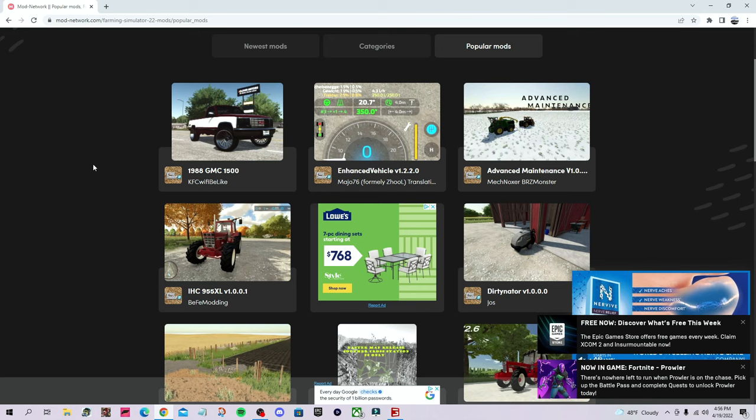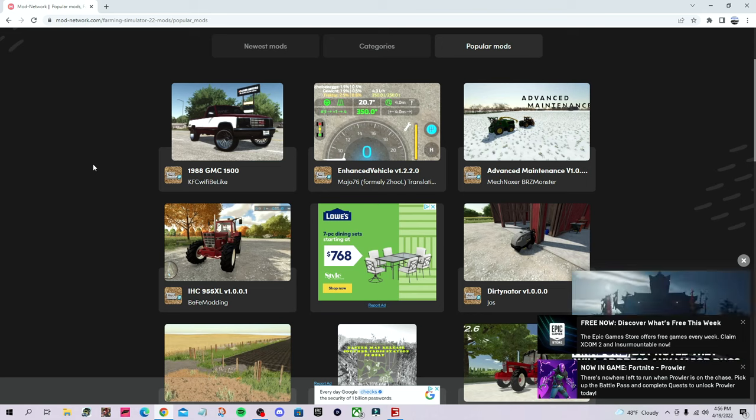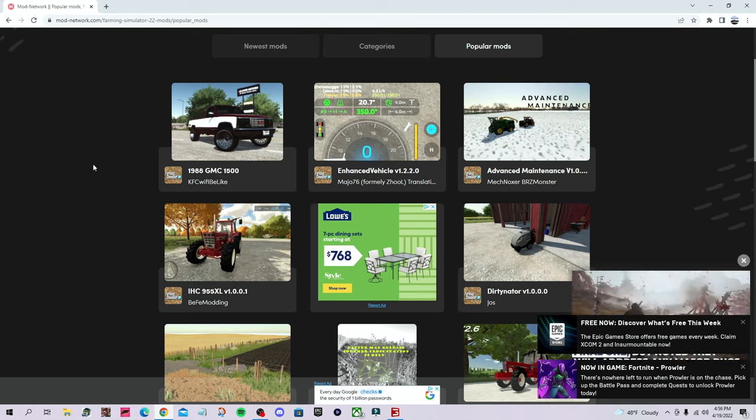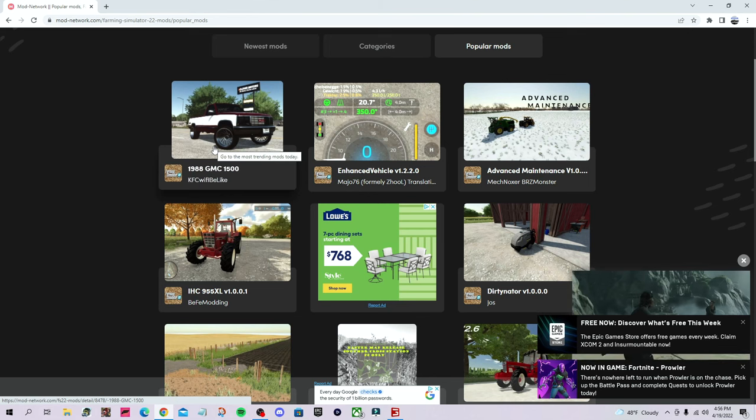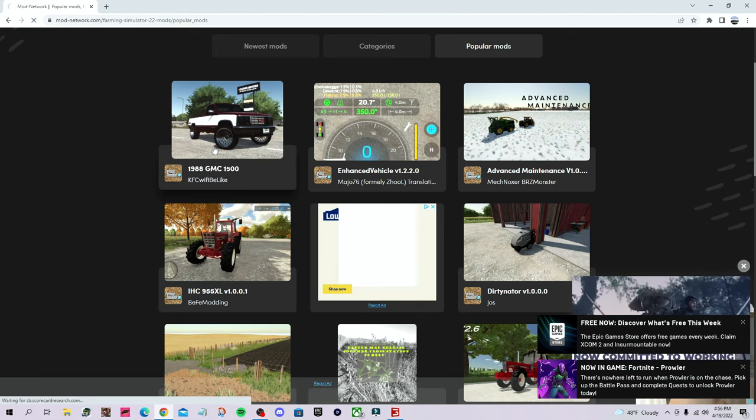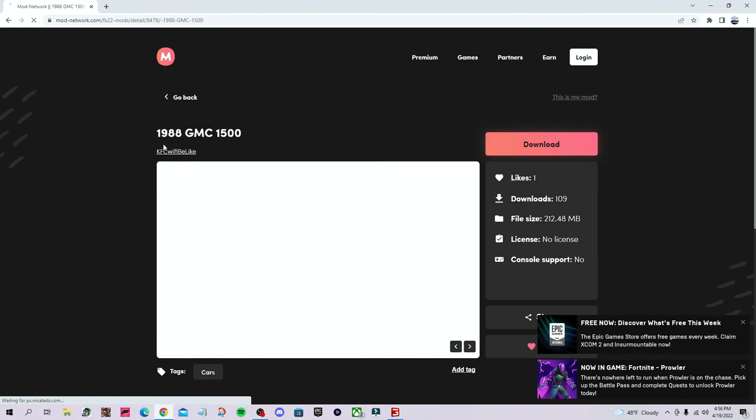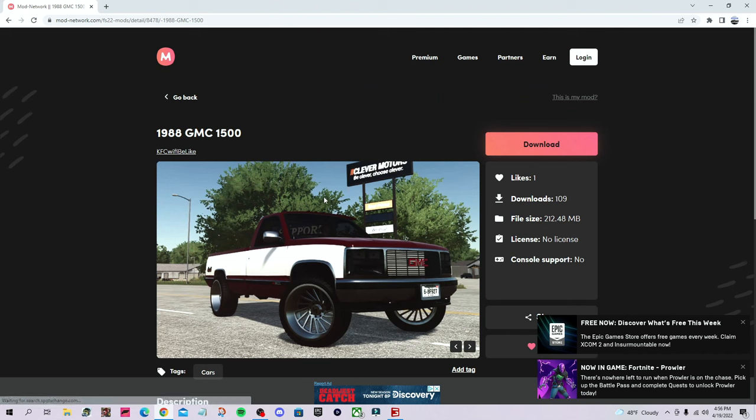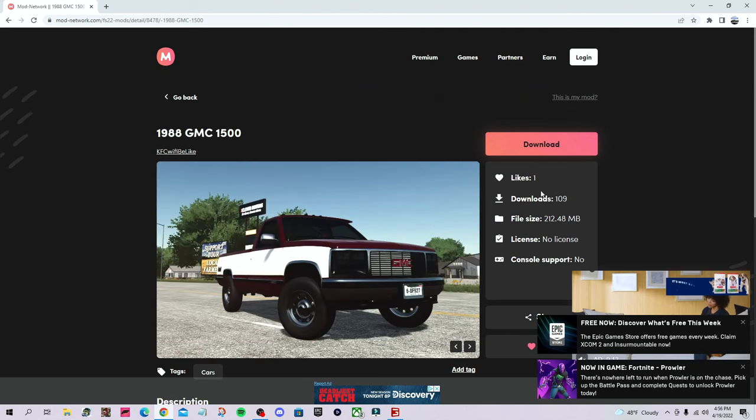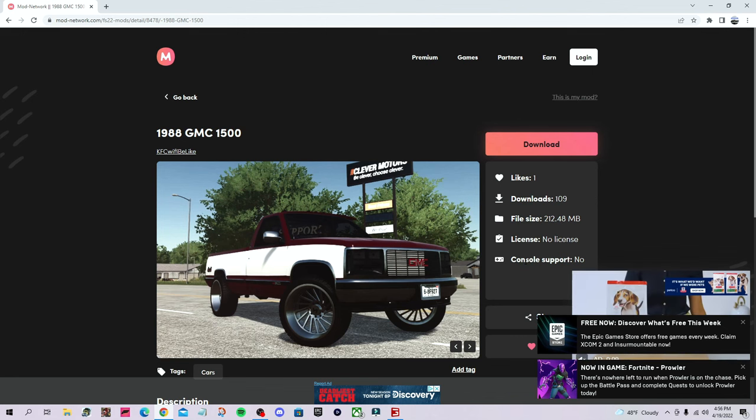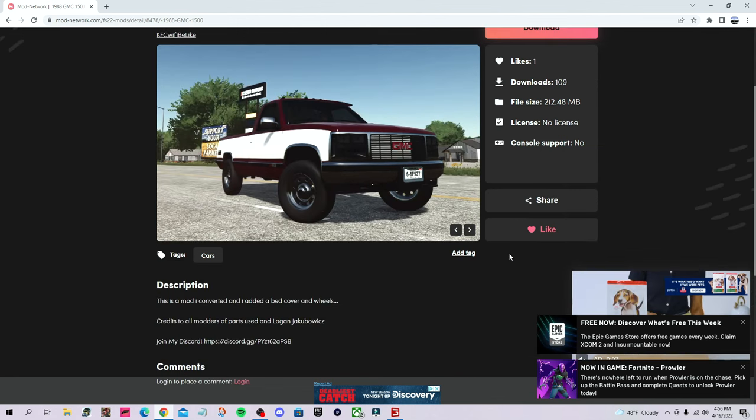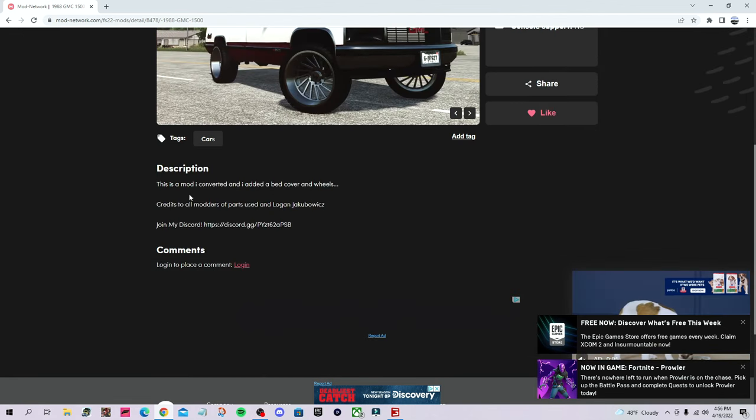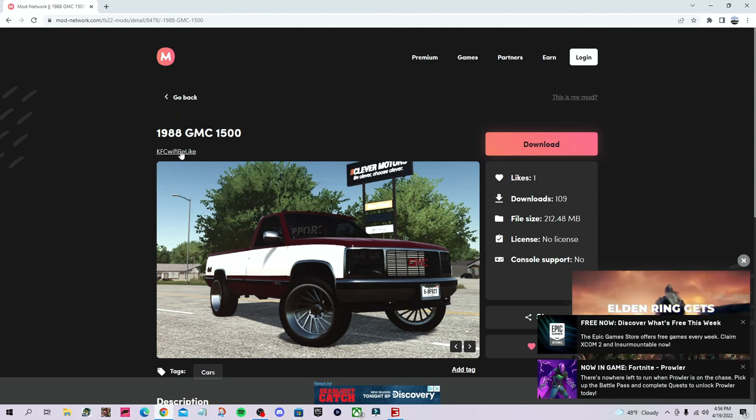Now also keep in mind, you can download multiple at one time. But I pretty much have all these mods, so I think I'm just going to go with this new mod I've yet to download. And that is going to be the 1988 GMC 1500. Now as you guys can see, you can see the file size, the downloads, the likes, no license, console support, no, just stuff like that. As well as the description, and as well as the creator right under the name.